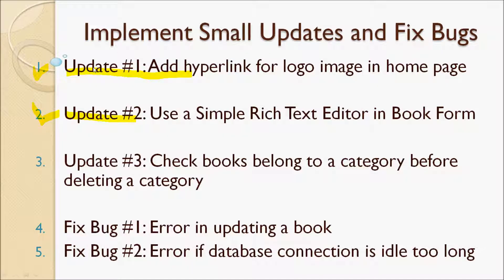Next, I'm going to show you how to implement the update tree for the delete category feature.